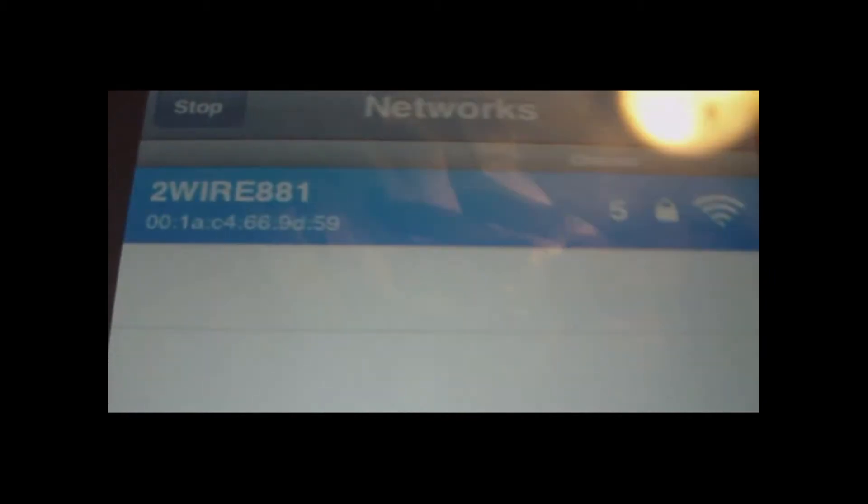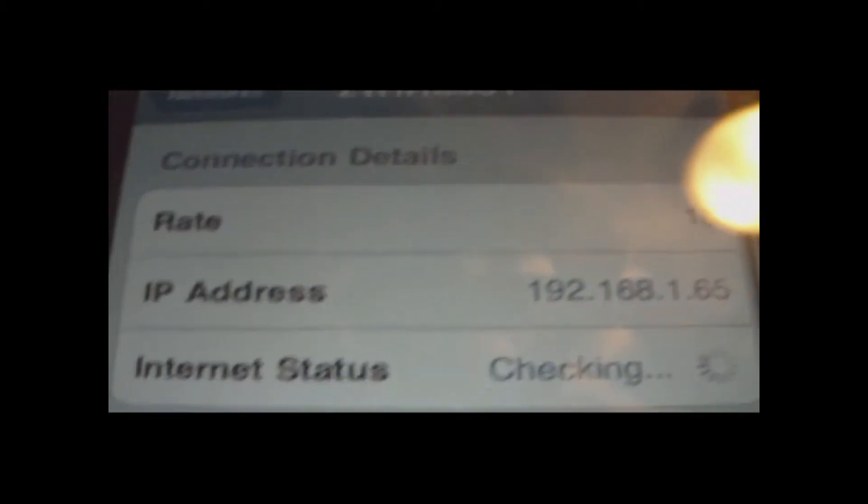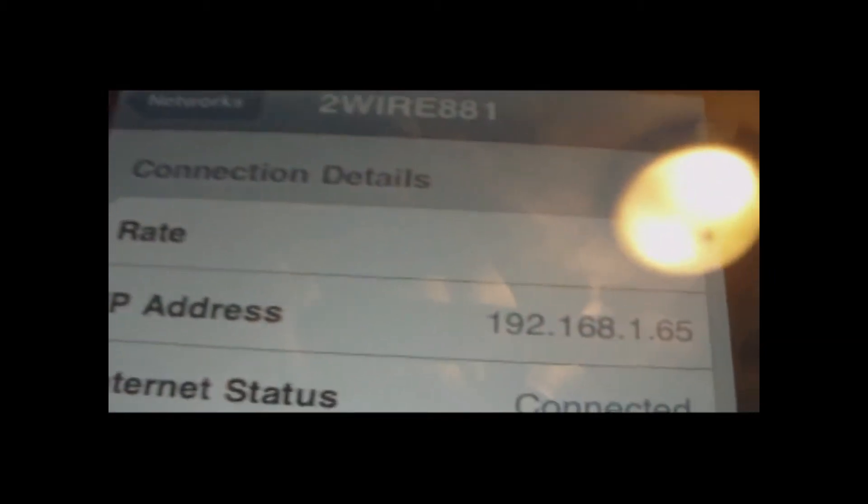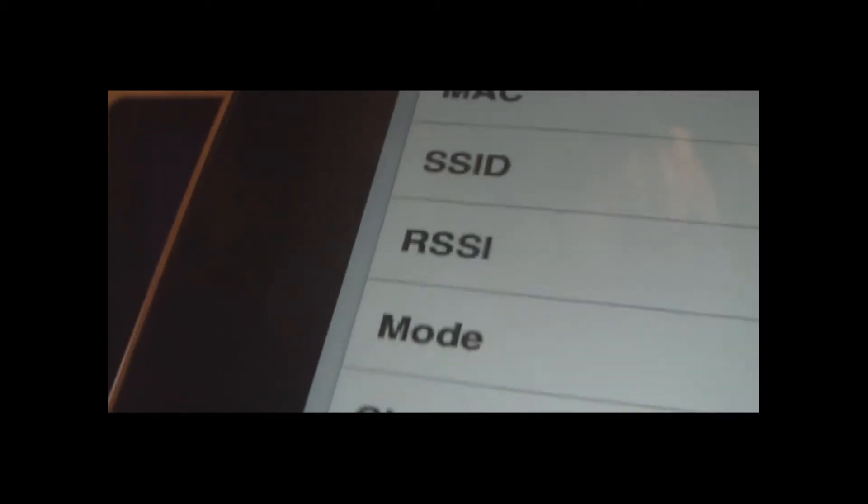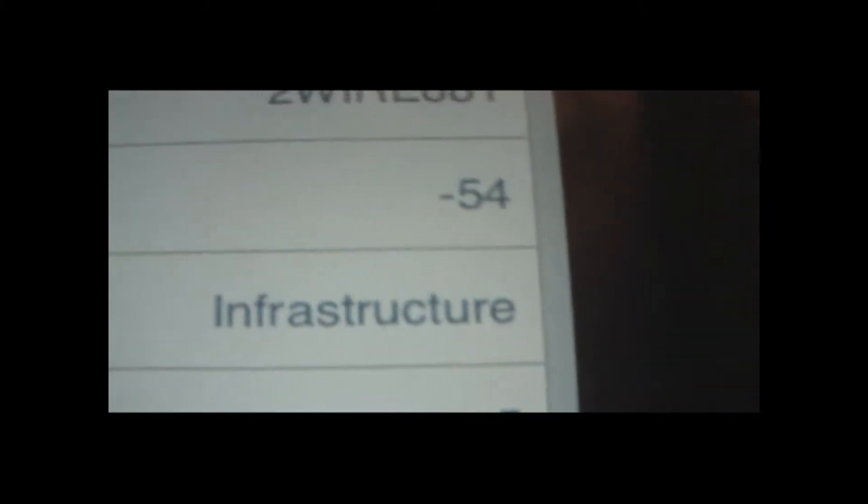Alright, you can tell by, if you go to networks, here's 2wire881 again. I'll tap it, and it'll tell me everything, like the rate it's going. It has an RSSI of negative 66, out of 0, or negative 95. Negative 54 now.